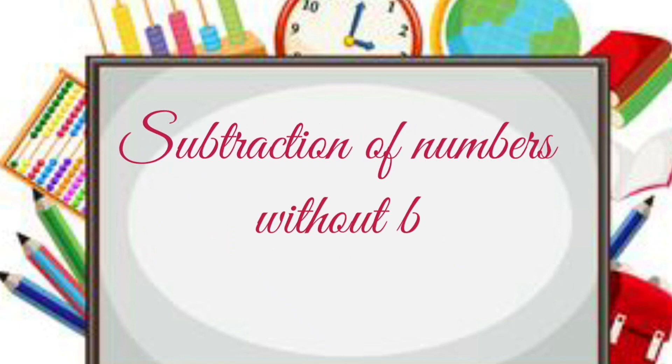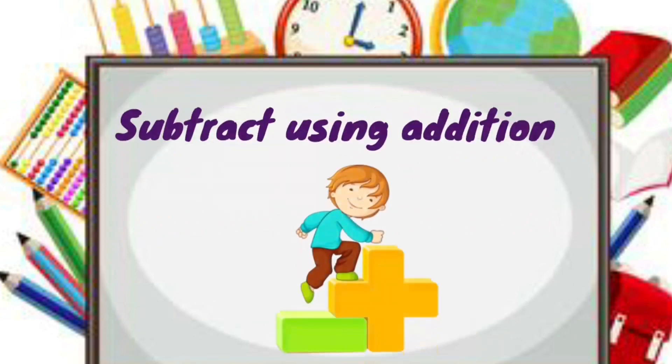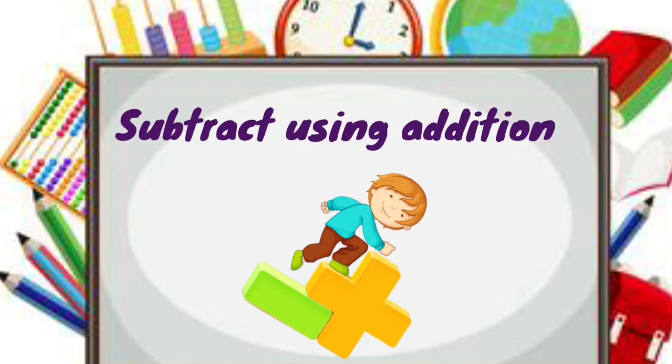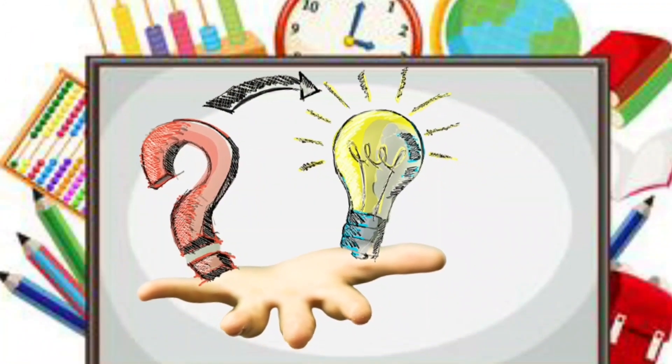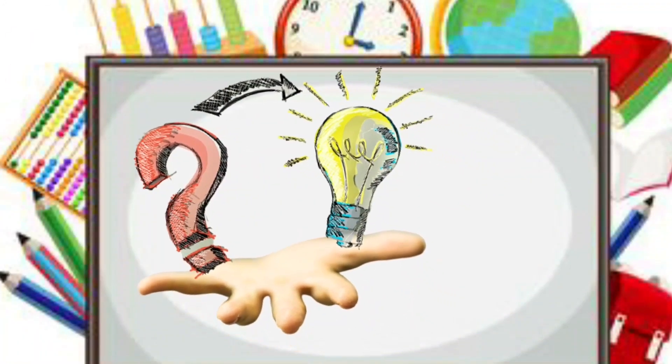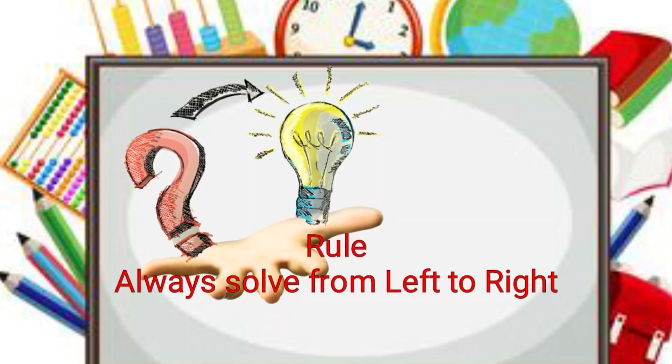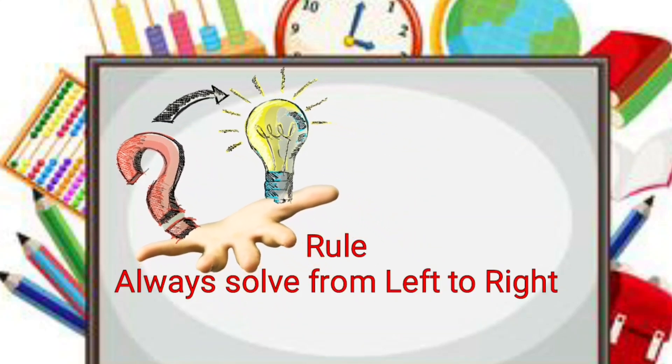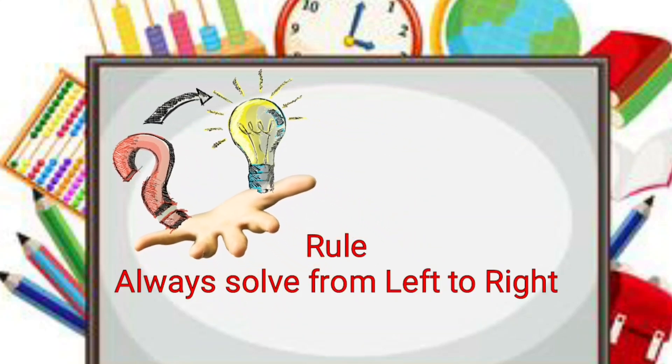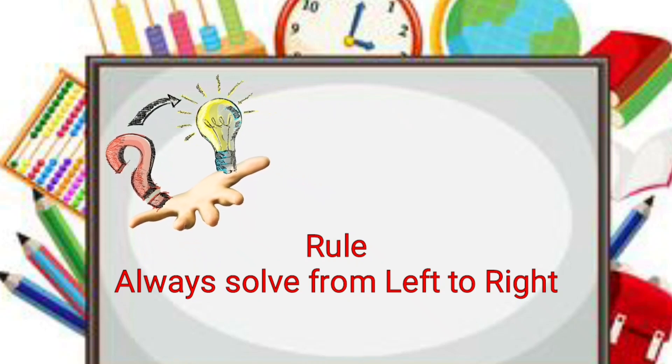We will do subtraction by just adding the numbers. So before starting, we need to know the basic rule of Vedic mathematics: always solve the problem from left side and then move on to your right side.